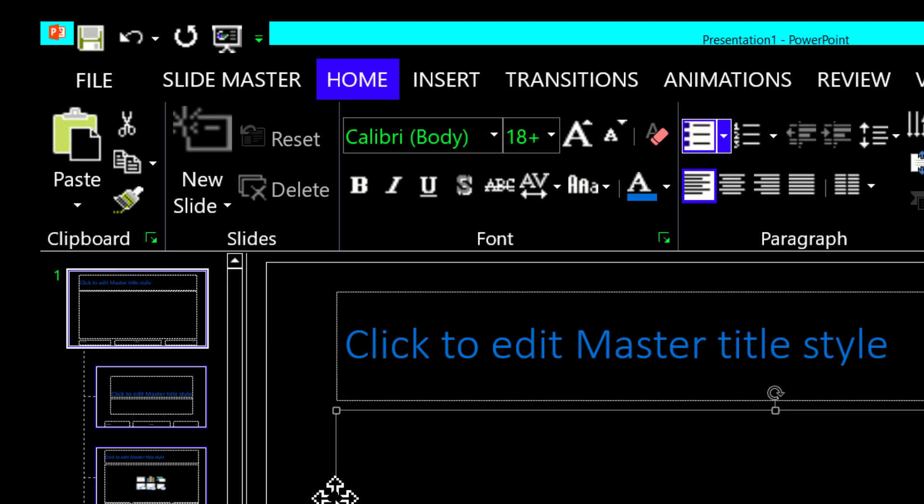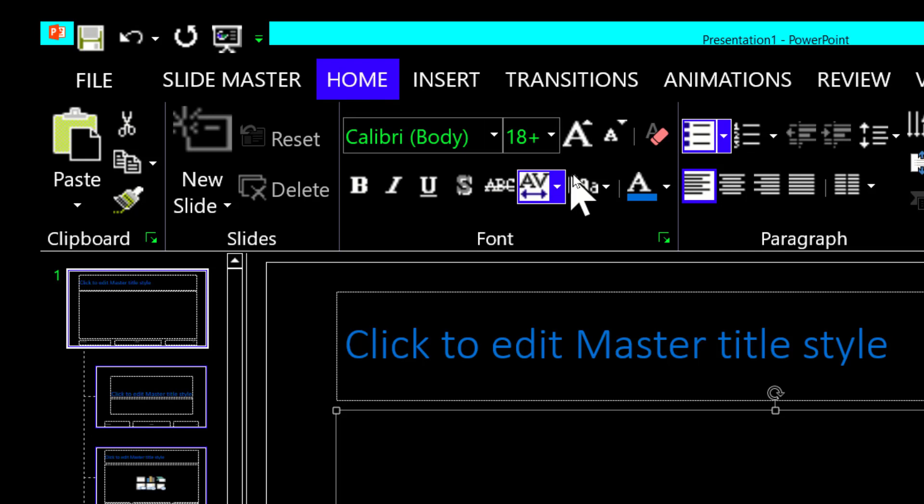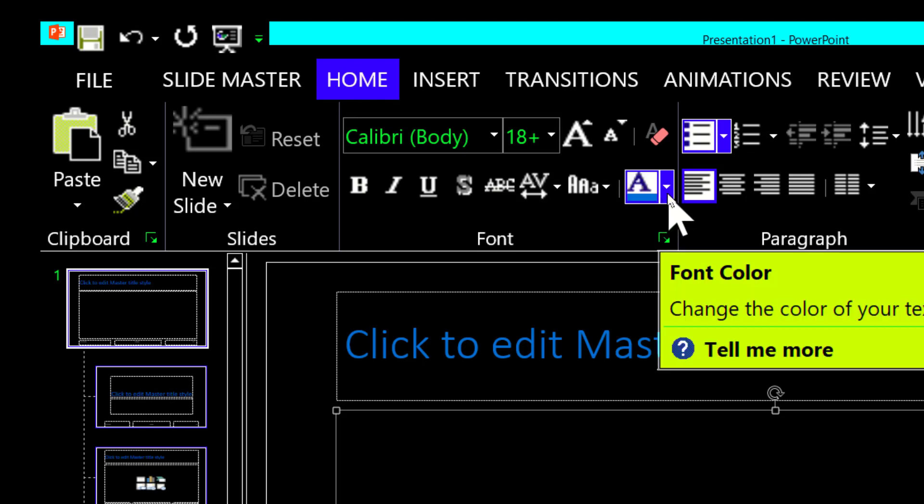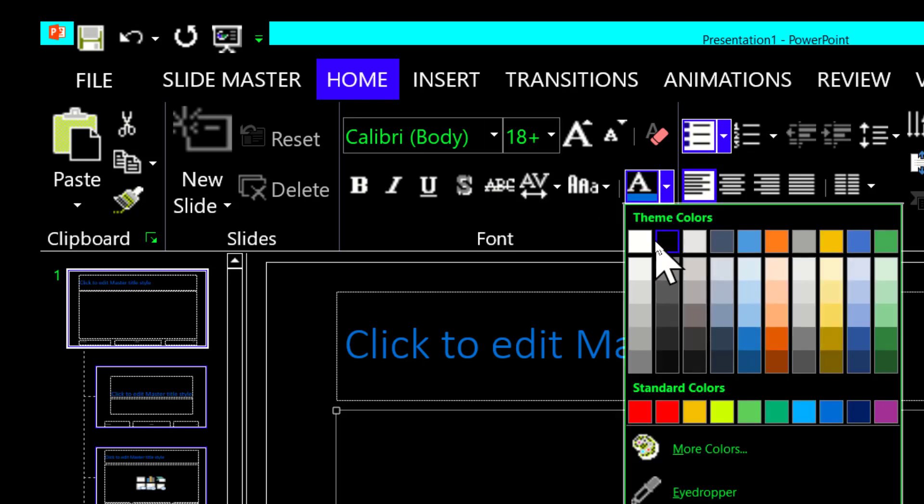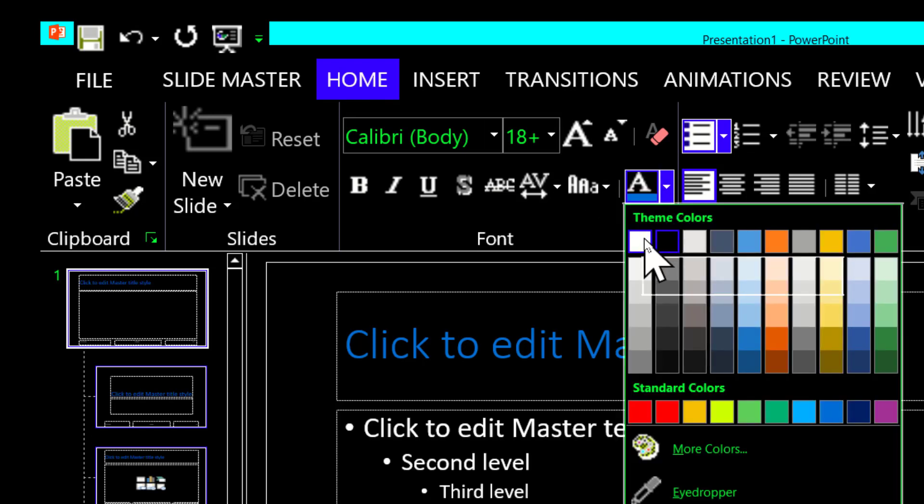Now I'm going to select this bottom placeholder. Same thing—go up here to Home, go over here to the color, and in this case I want to make it white by default.